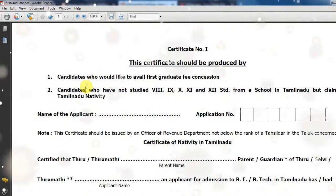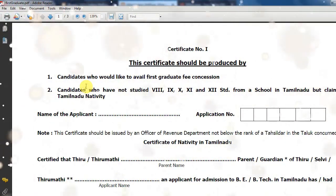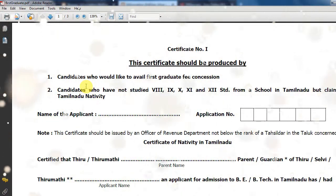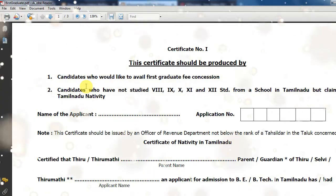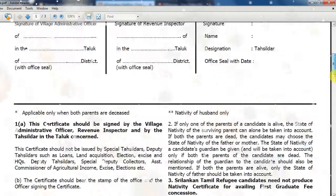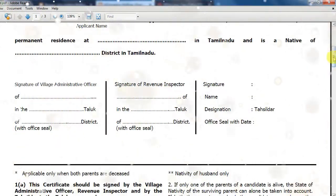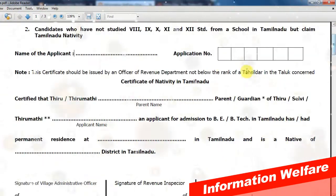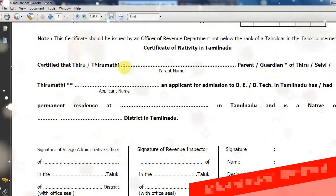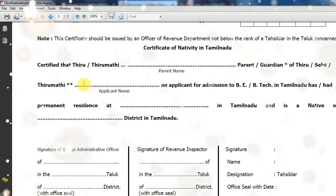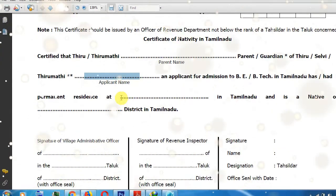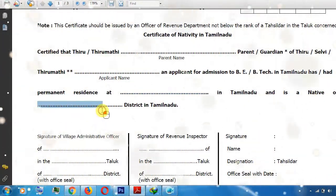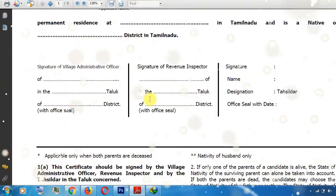If you are applying for first graduate, you can apply to the native. If you want to apply for eligibility, you can look at it natively or as new. You'll fill your name, the application number, the name of your parents, your full address, and your signature.